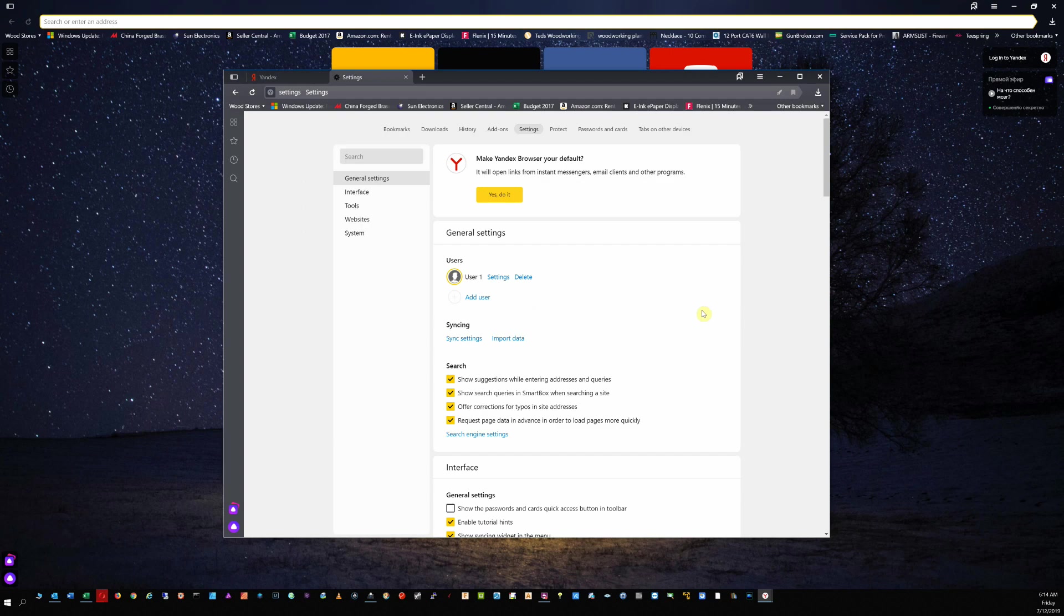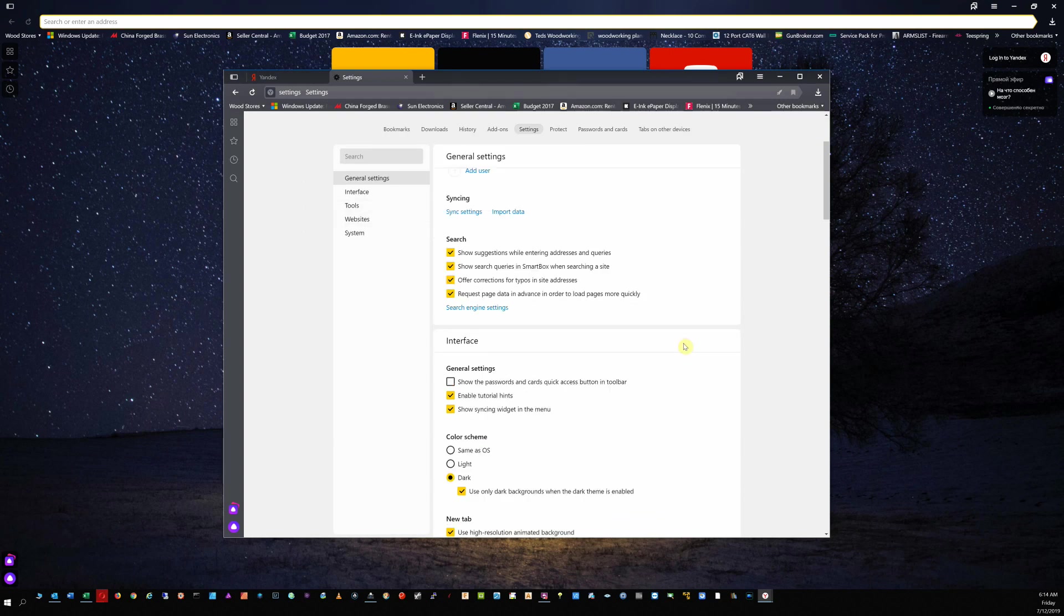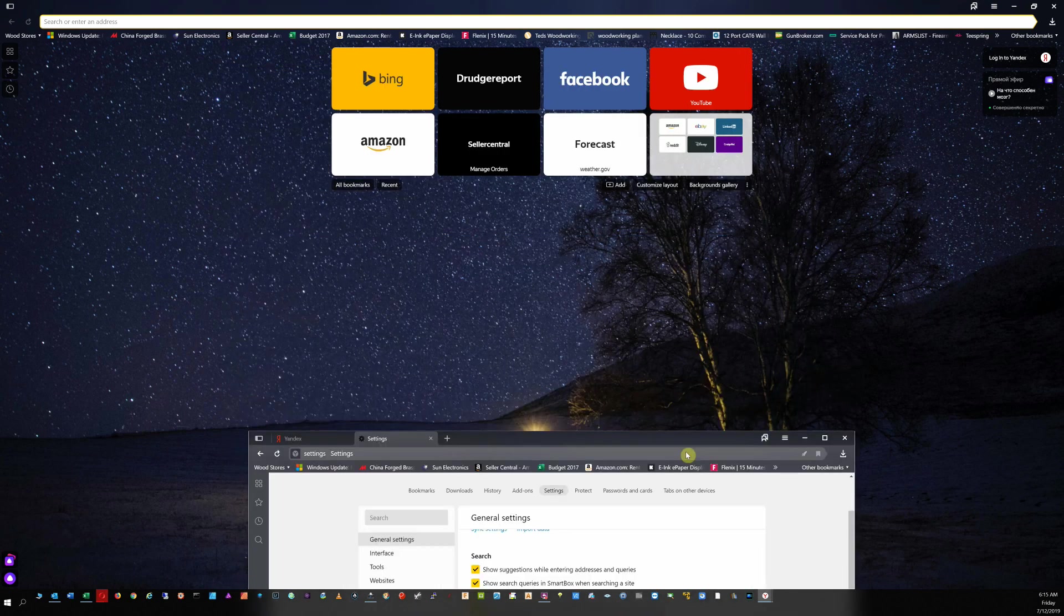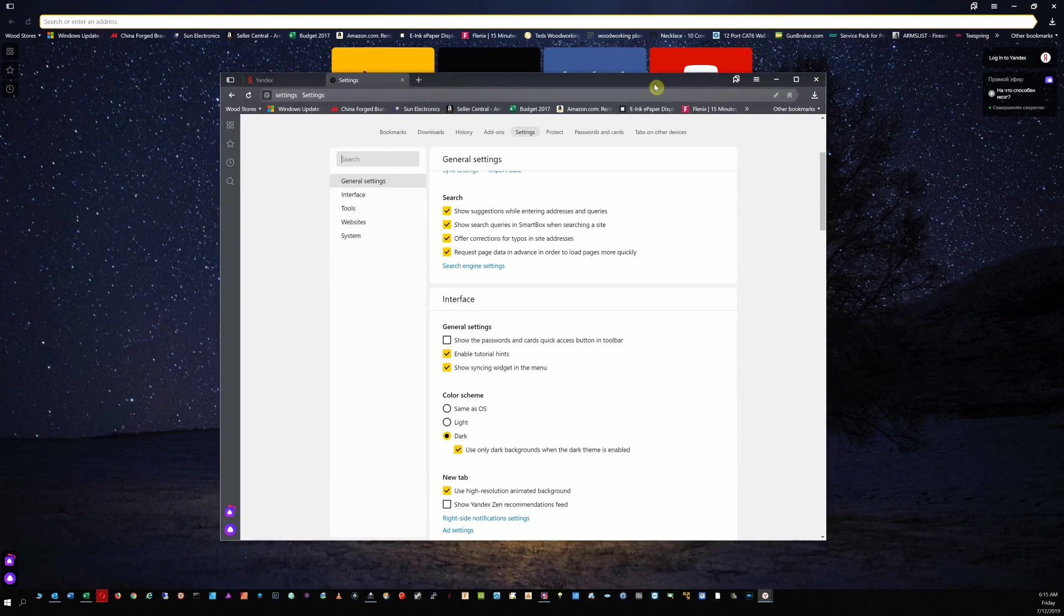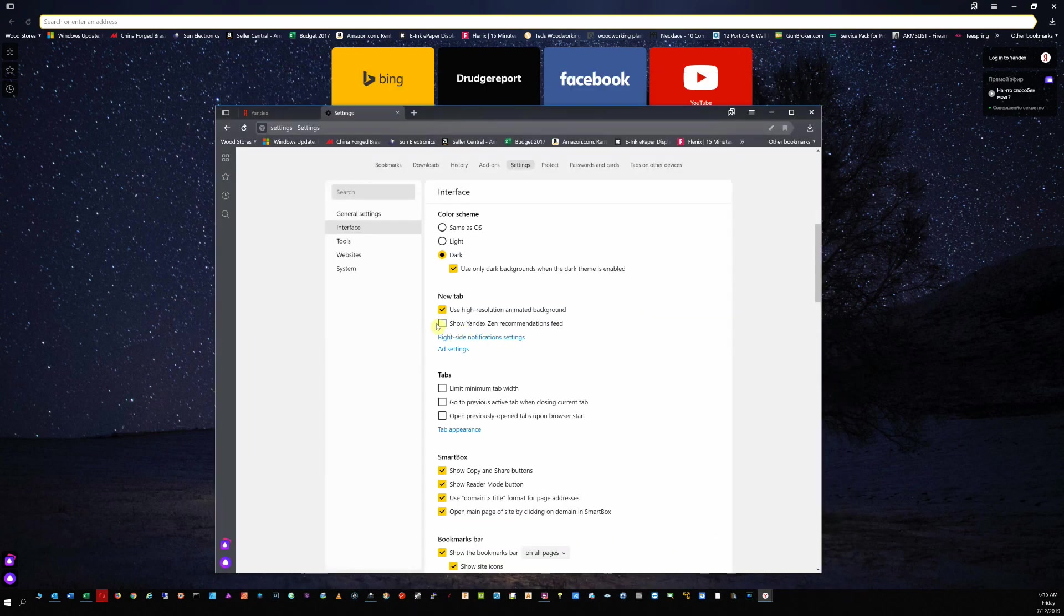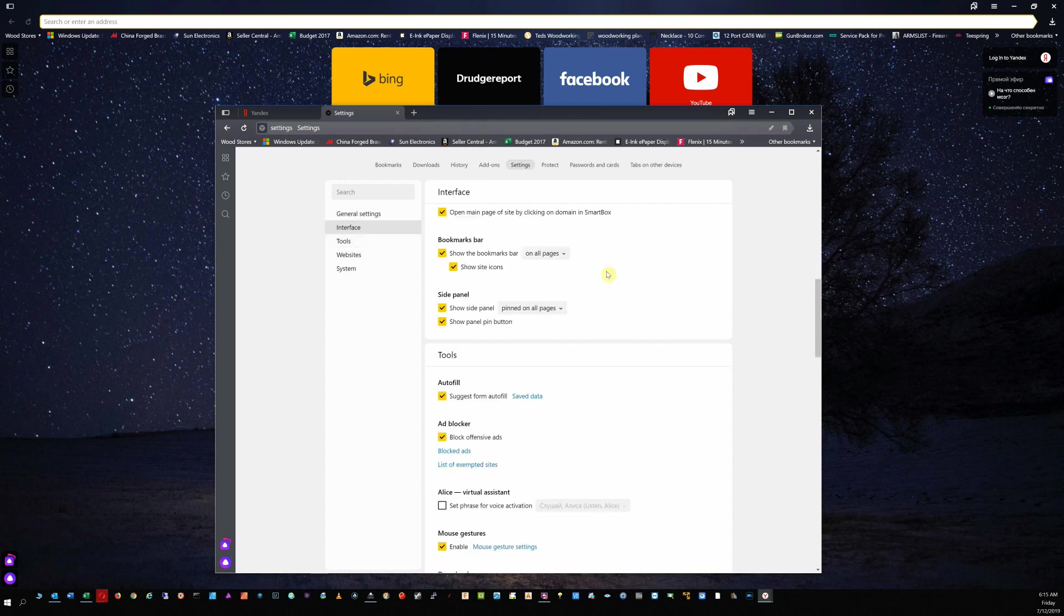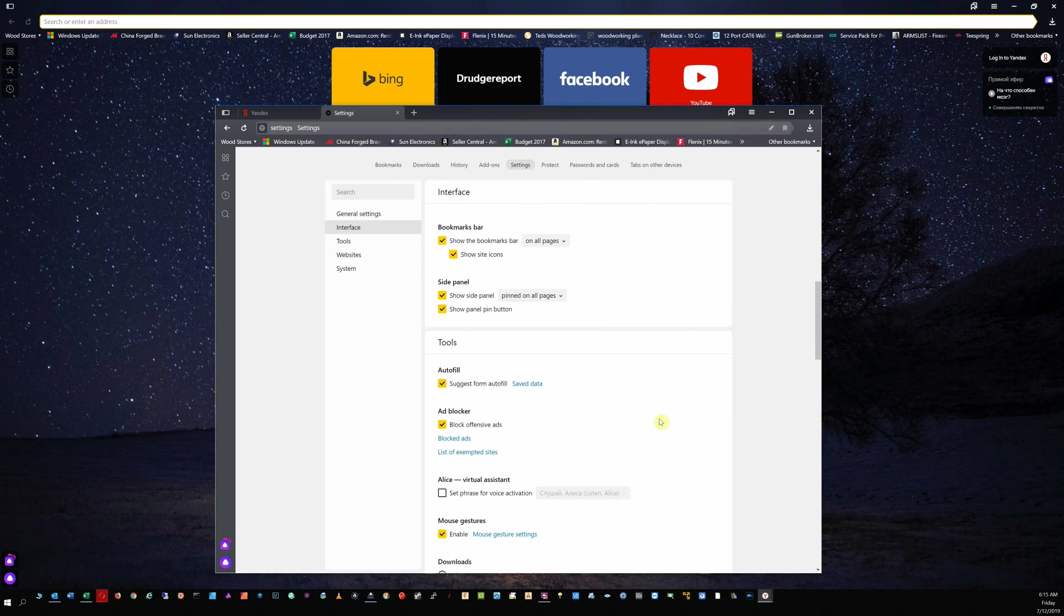Their ad blocker, if I can find it. You can change your default search engine really easily. Notice there's no Google window on your start page. That's nice. I turned off my Yandex recommendations feed. The high resolution animated background is turned on. I'm going to turn that off like I had it before. I turned it back on just for this video. You can control some of that from here. You can say how you want certain things displayed regarding your bookmarks.